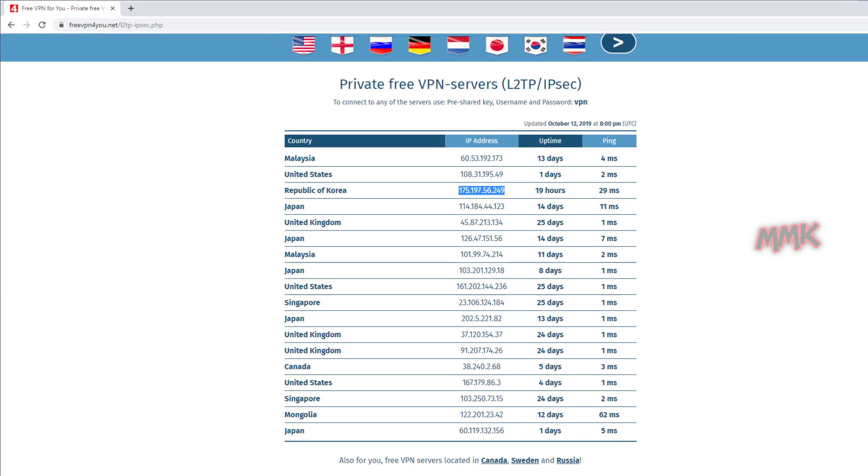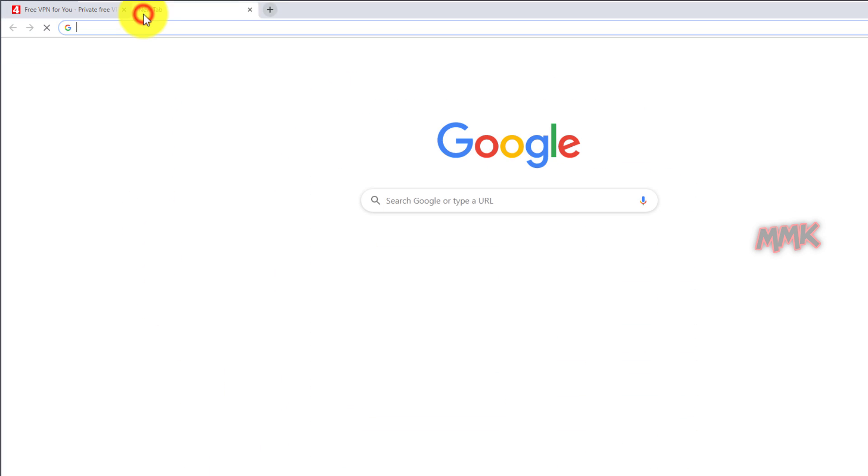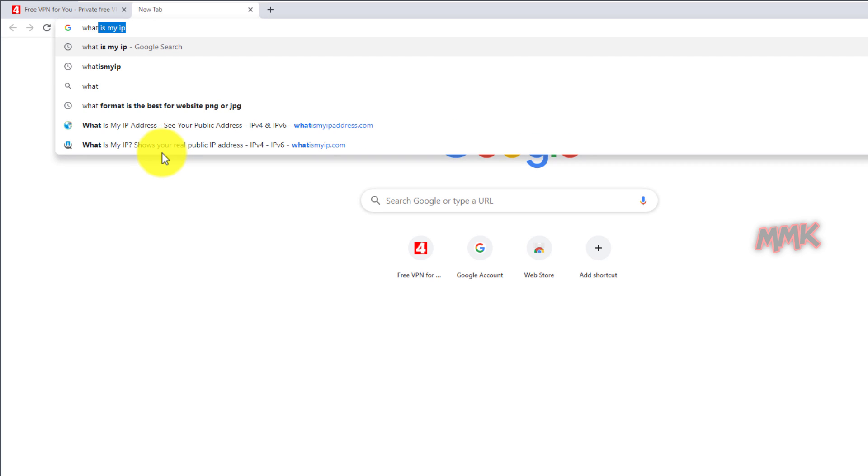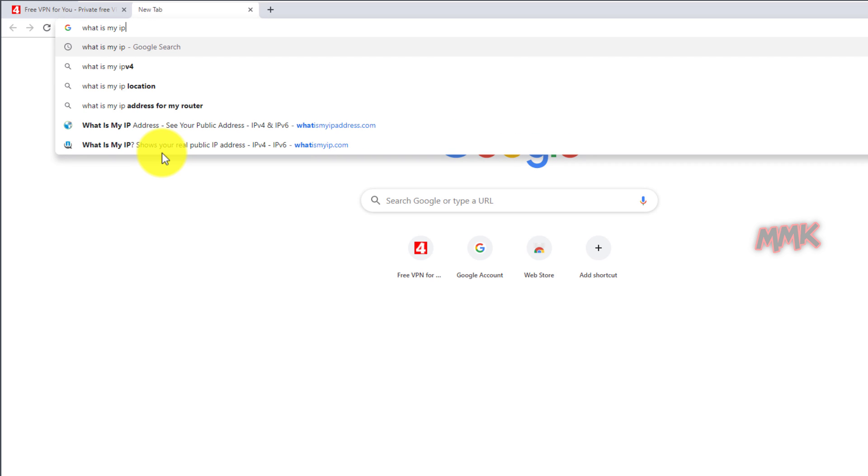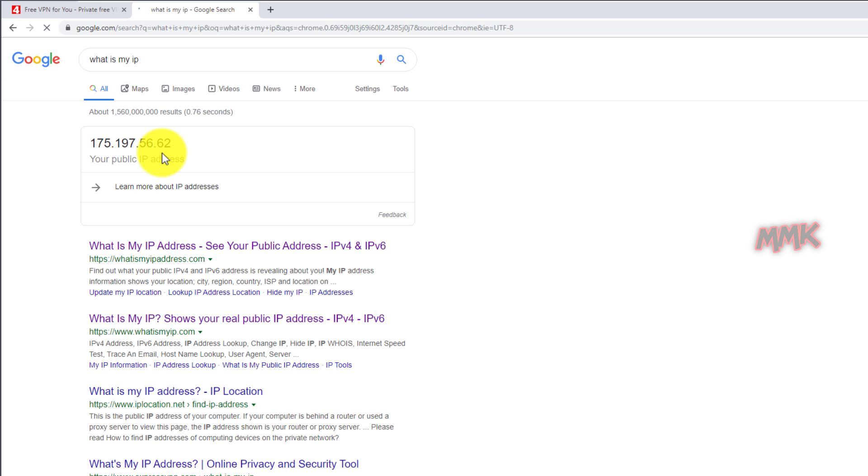Let's check IP address. As you can see, the IP address has been successfully changed.